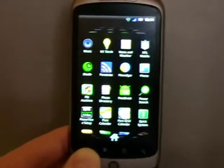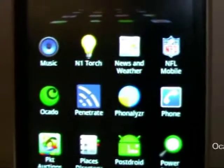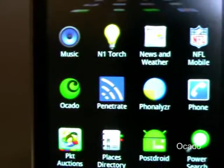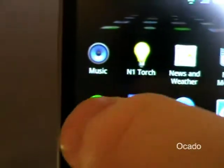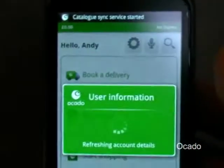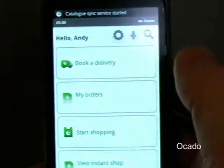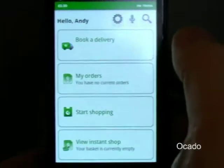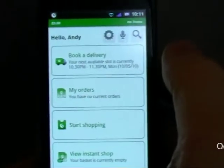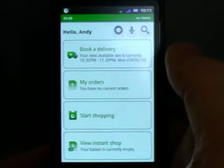Today on HelmerDroiders.net we're going to have a look at the official Ocado app. Ocado is the first online grocer to actually produce an application for Android.